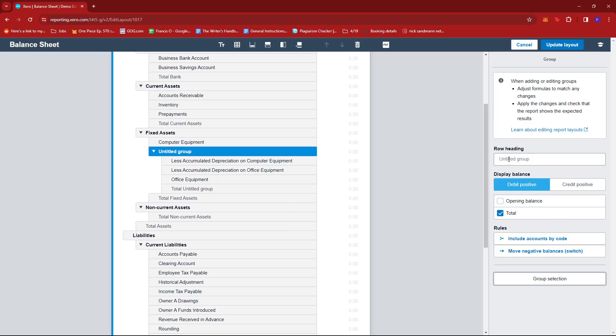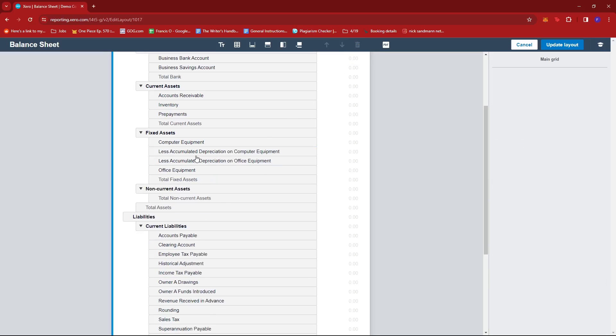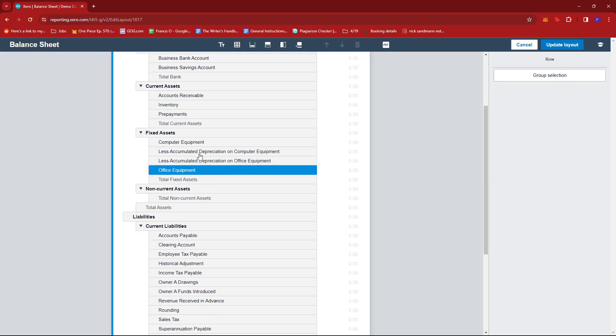Now if you wish to undo that, you just look for this trash bin icon over here which says ungroup. This will automatically separate them again.